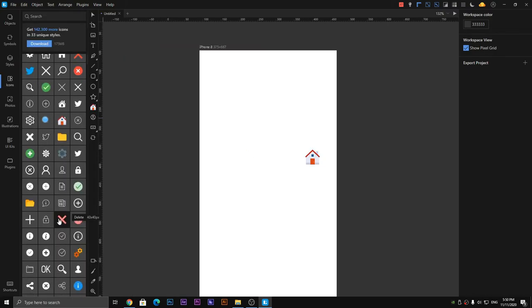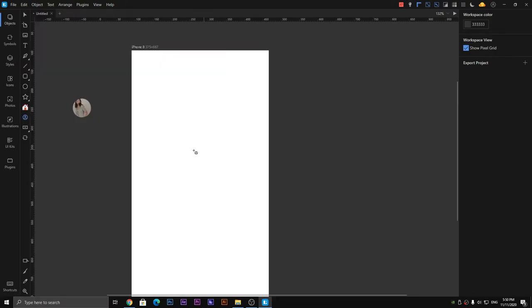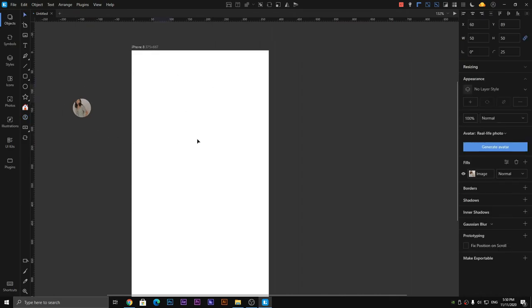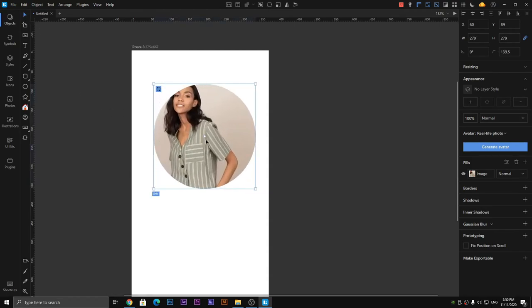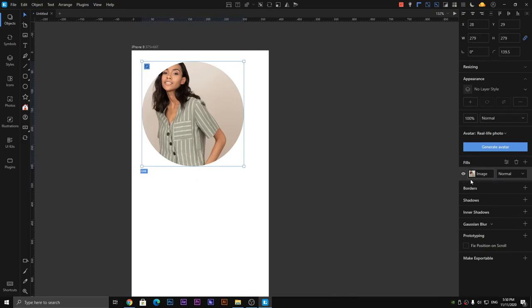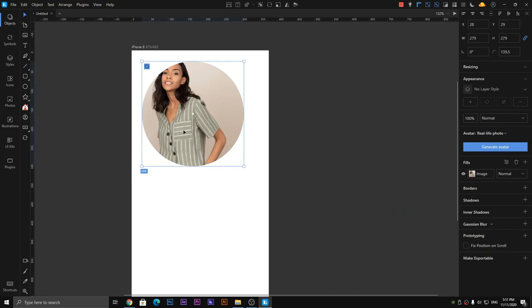Now we have the avatar tool, which is also easy to understand. I am going to place an avatar, and you can change the size and change the image from the options on the right side. You can add your own image and also remove it from the circle.